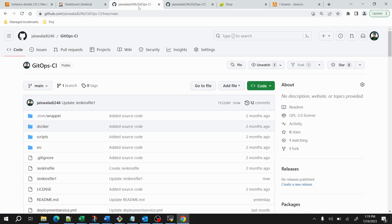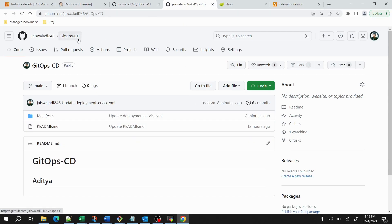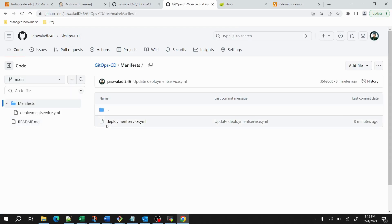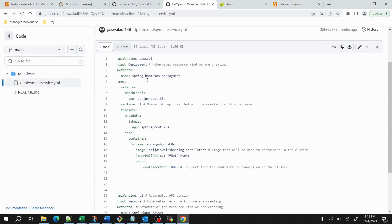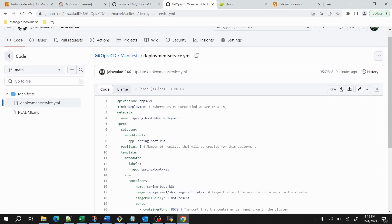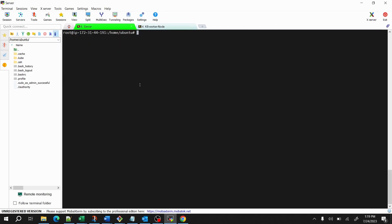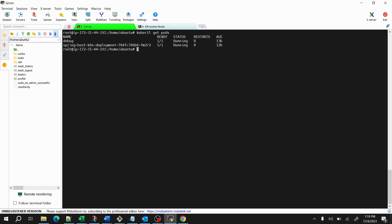Next we have the gitops-cd repository, which is the deployment repository. Inside it I have kept a deployment file — if I open it you can see it contains the YAML file for deployment and service. As of now you can see replicas is set to one. If I go to my VM and run kubectl get pods, you can see just one pod is running — spring-boot-k8-deployment.